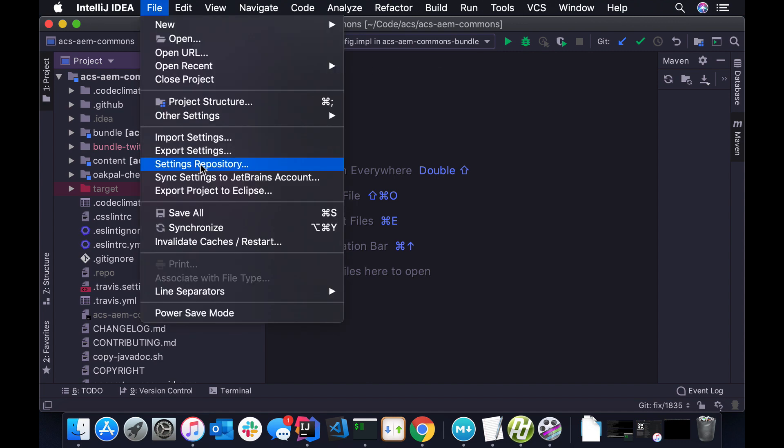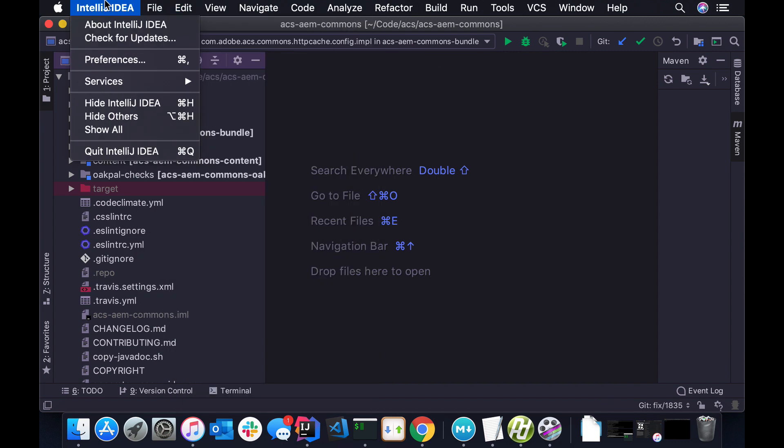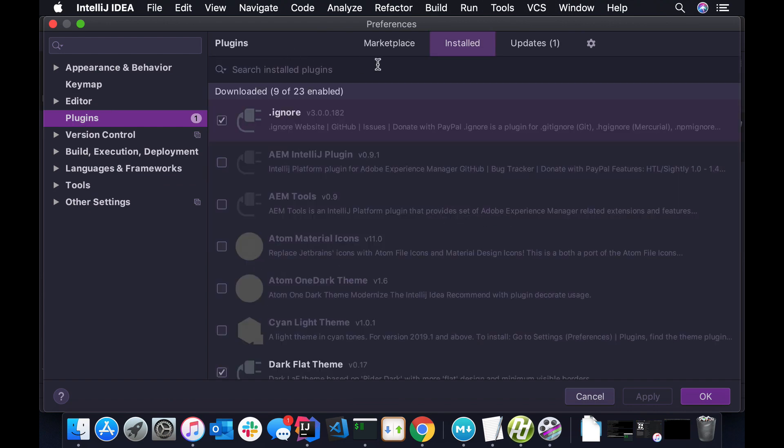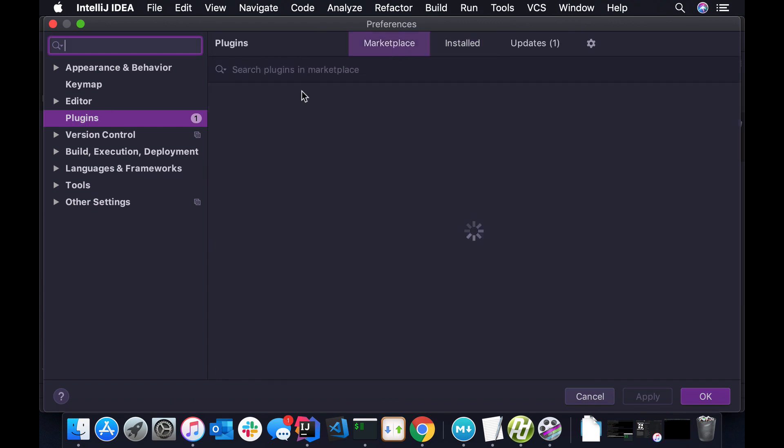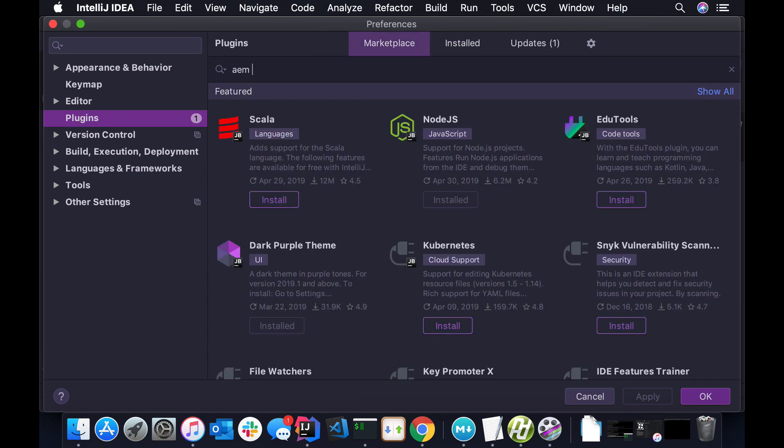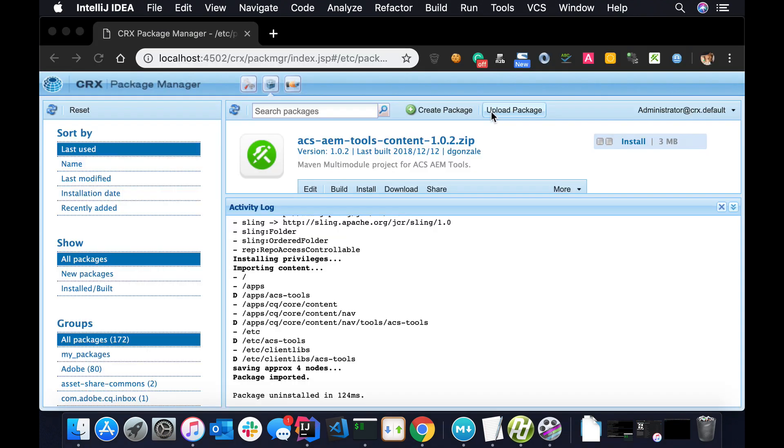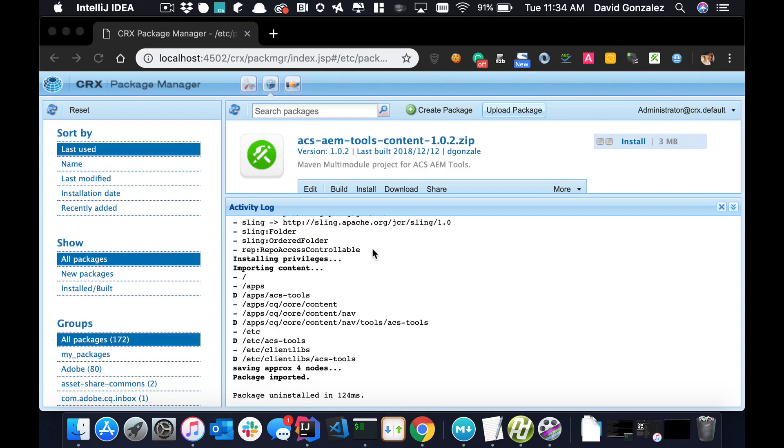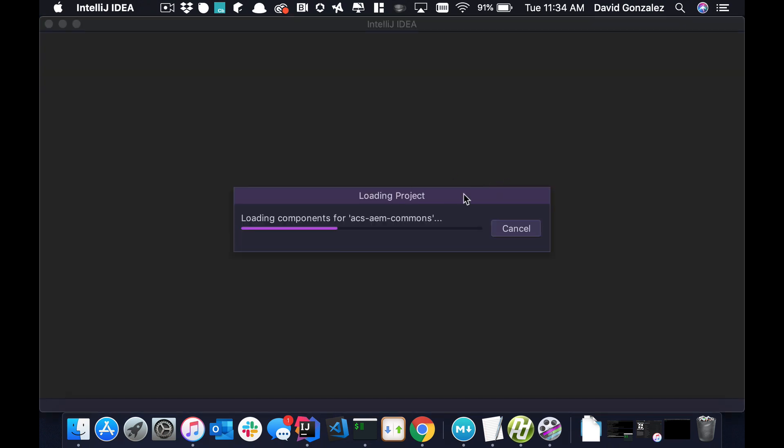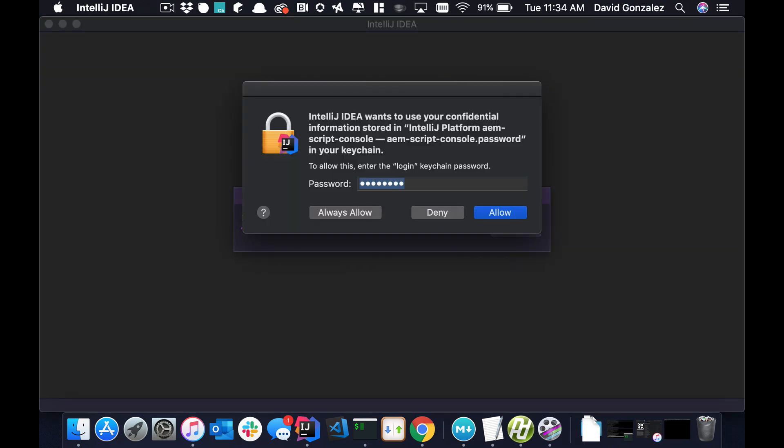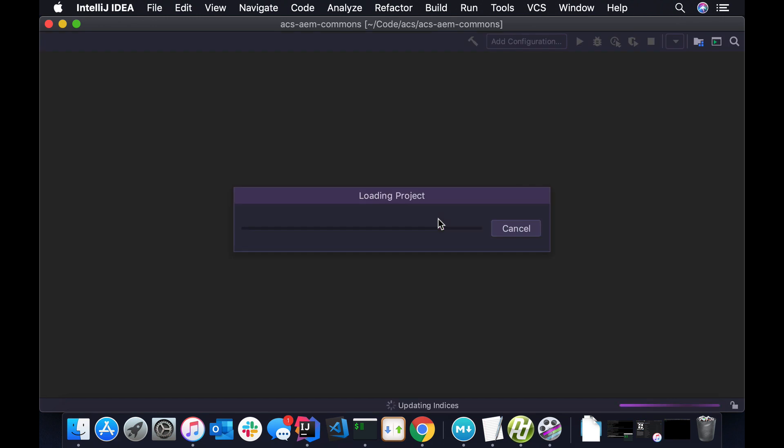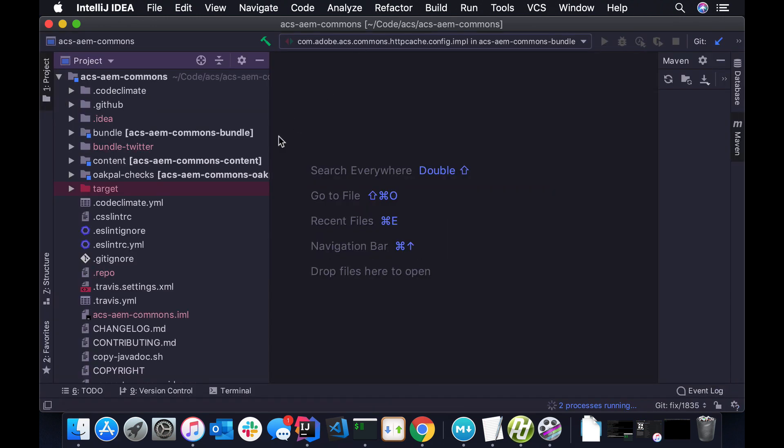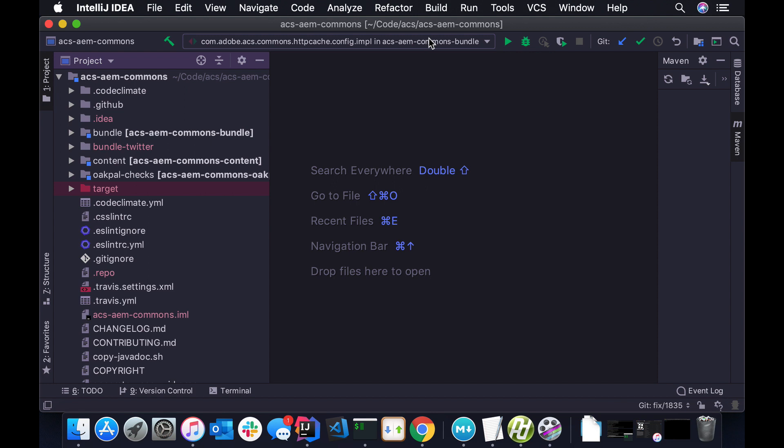So the first thing we want to do is just install our plugin. So it's on the marketplace, so just go to IntelliJ plugins and search for AM Script Console, and just install this, and you'll need to restart your IDE just like you would for any IntelliJ plugin. And this works on Ultimate as well as CE. It is only tested on this latest version here. It does store some passwords and stuff, so you may need to enter your password like I just did.